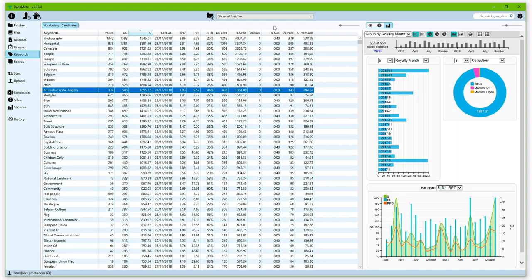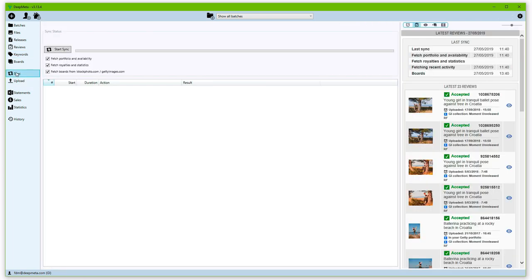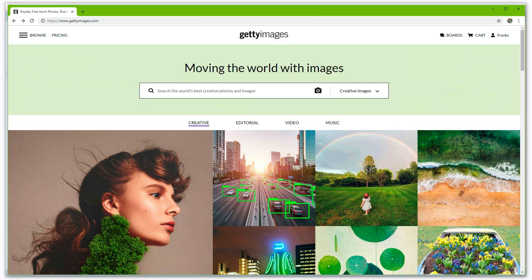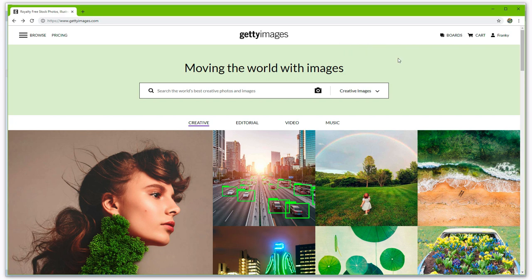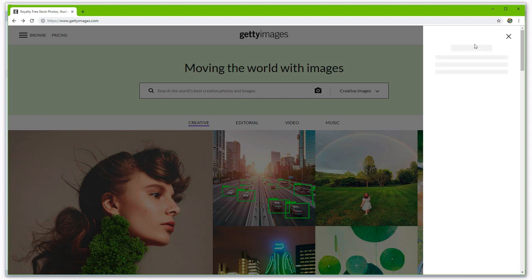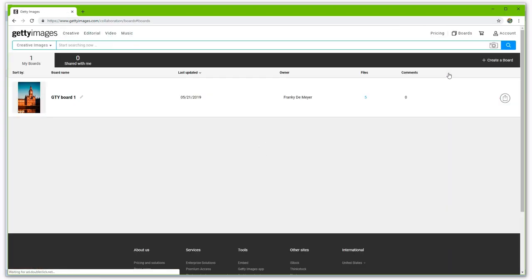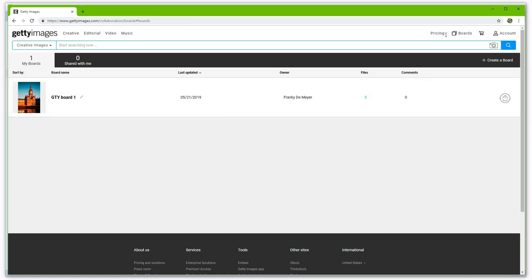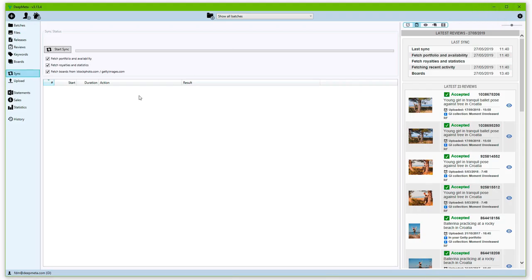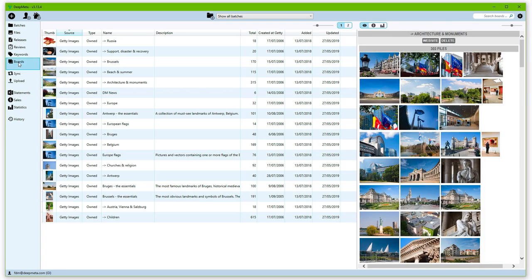One last thing regarding statistics. When we performed the synchronization, there was also an option to fetch boards from gettyimages.com. As a reminder, what's a board, or a lightbox, as it used to be called in the early days. Going to the Getty Images website, not just you, but also the customer can create as many boards as they like. What's a board? A board is merely a collection of a number of images or videos that are grouped together around a certain criterion. In this case, a number of boards have been fetched and these are now available locally.